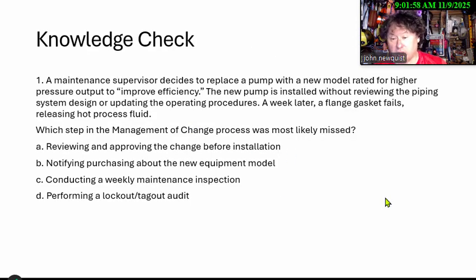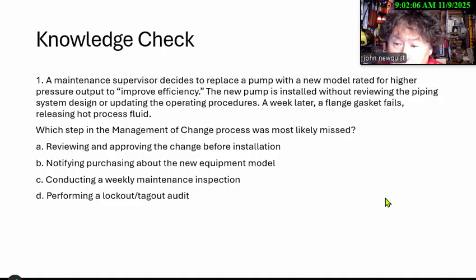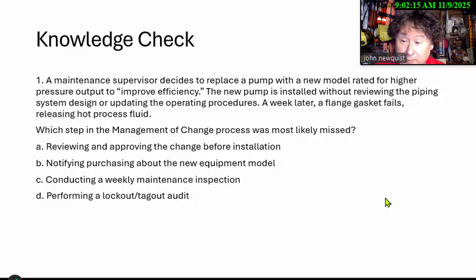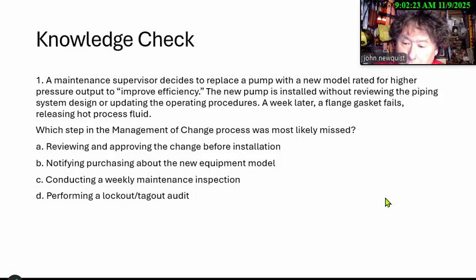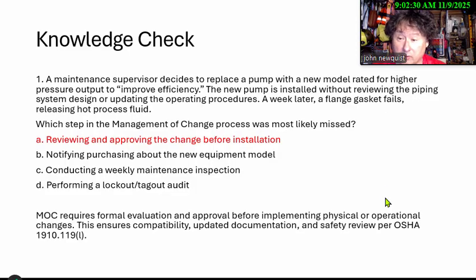Knowledge check: A maintenance supervisor replaced a pump with a new model rated for higher pressure output to improve efficiency. The new pump was installed without reviewing the piping system designs or updating the operating procedures. A week later, a flange gasket fails, releasing hot process fluid. Which step in the management of change process was most likely missed? The answer is: reviewing and approving the change before installation.